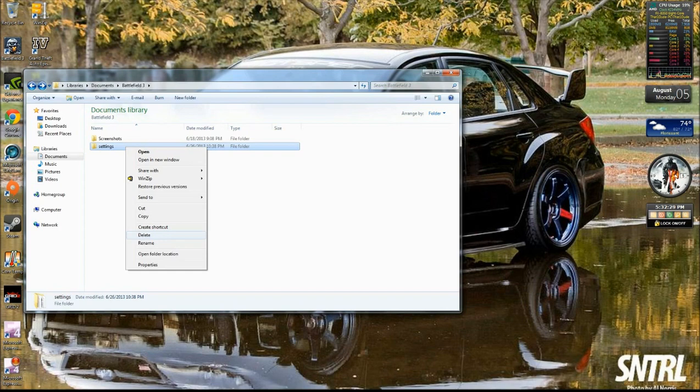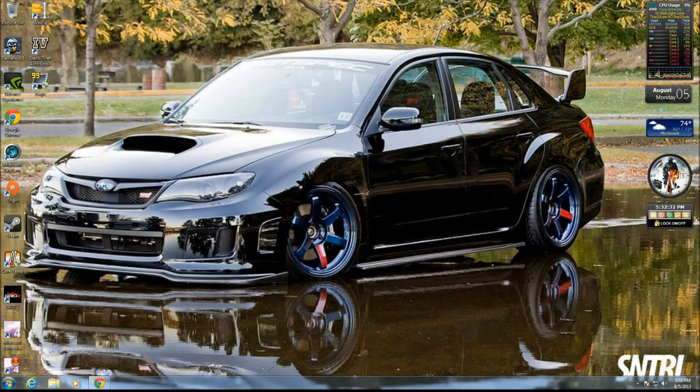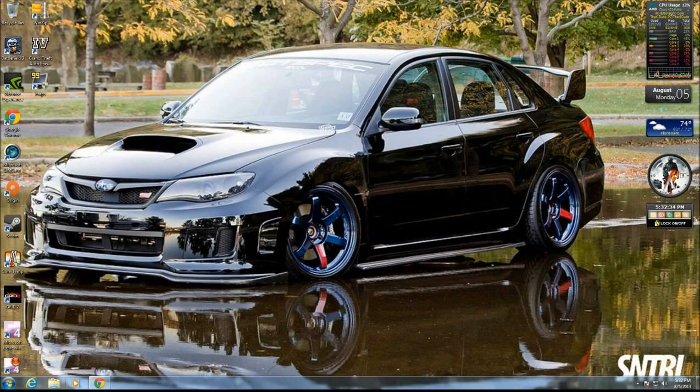So after you click Delete, you just go ahead, exit out, and then bring up the game, and hopefully it will work for you. It worked for me. It's worked for a few other people. So that is that, and happy gaming.